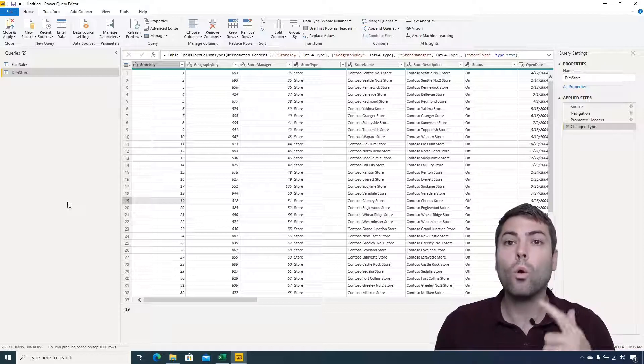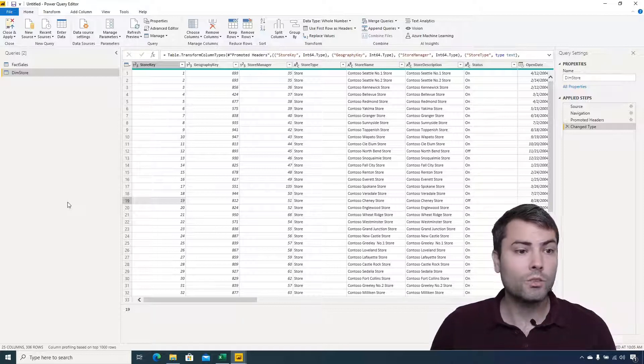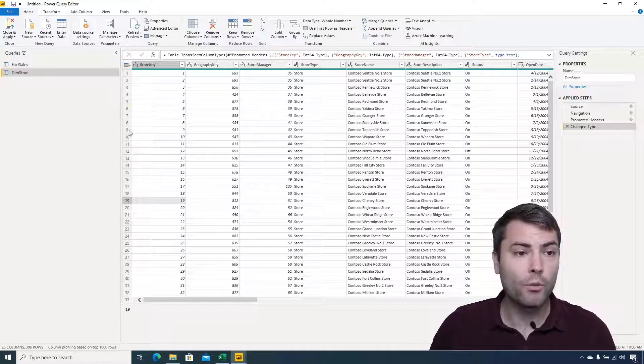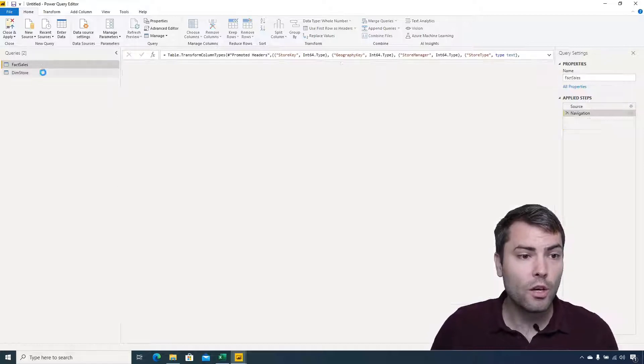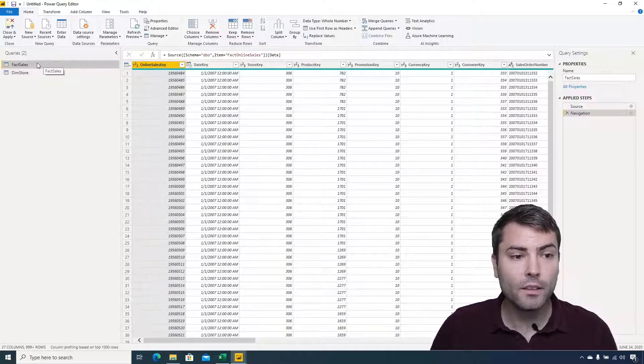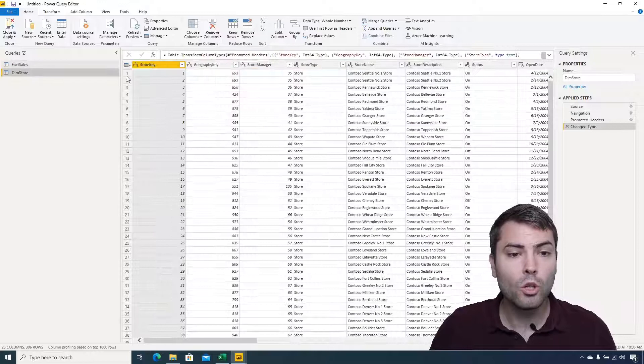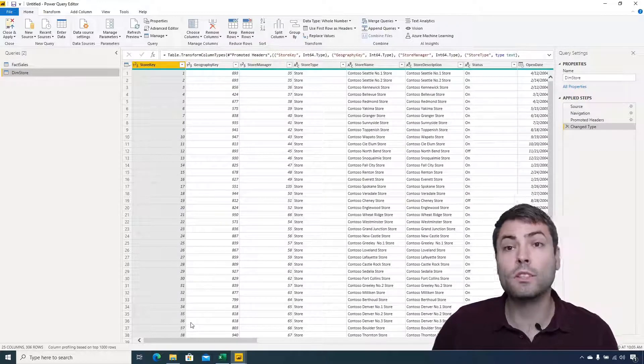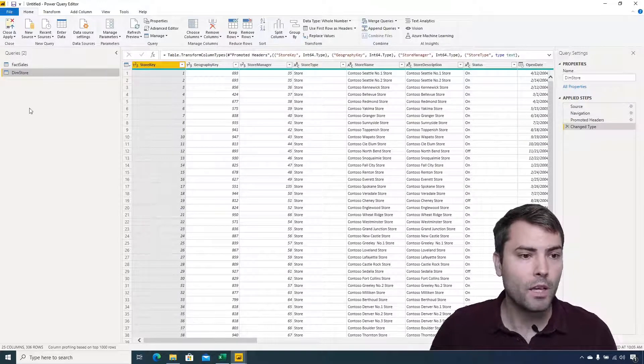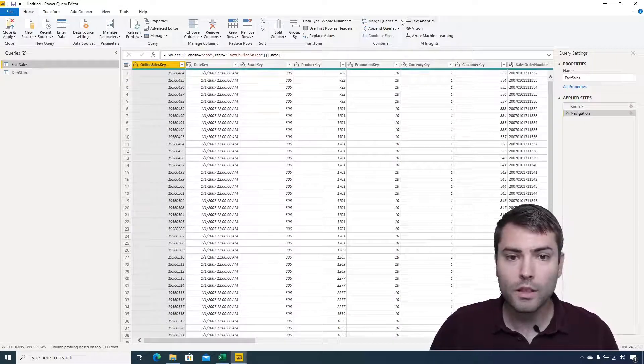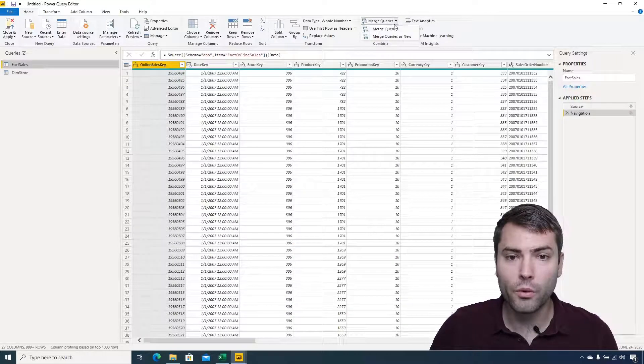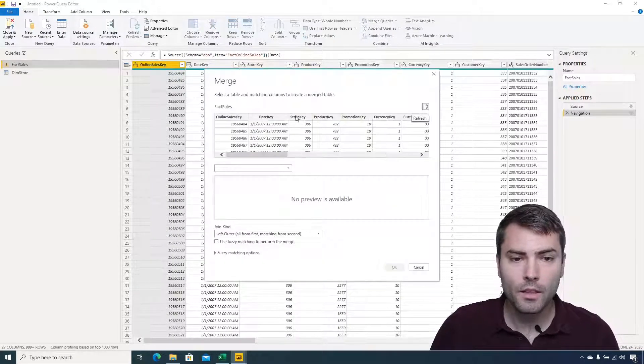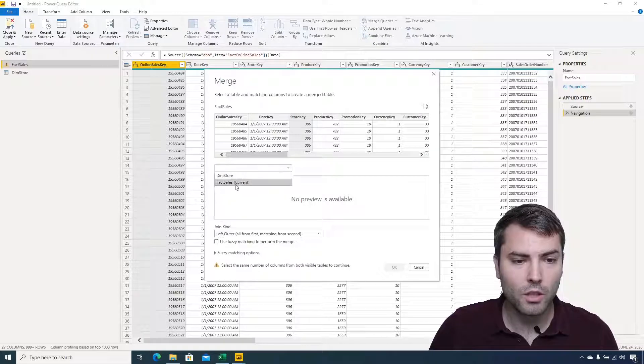Now let's see what happens when we try to merge fact sales table with dim store to retrieve some store descriptions into the fact sales table. Let's go to fact sales table, let's go to merge queries, merge queries, let's merge by store key and let's go to dim store, store key, left outer.